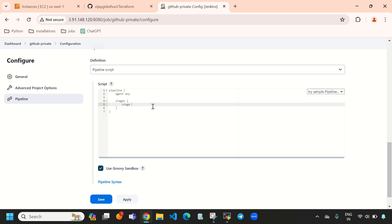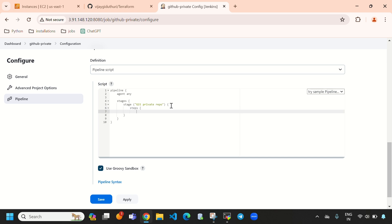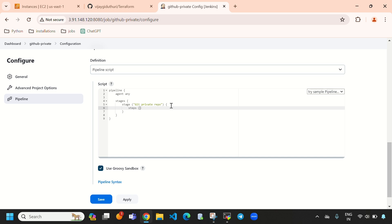Inside stages we need to give a 'stage' block with a stage name. I am giving the stage name 'git private repo'. Inside that, we need to mention 'steps', and inside the steps we need to provide our repository URL.